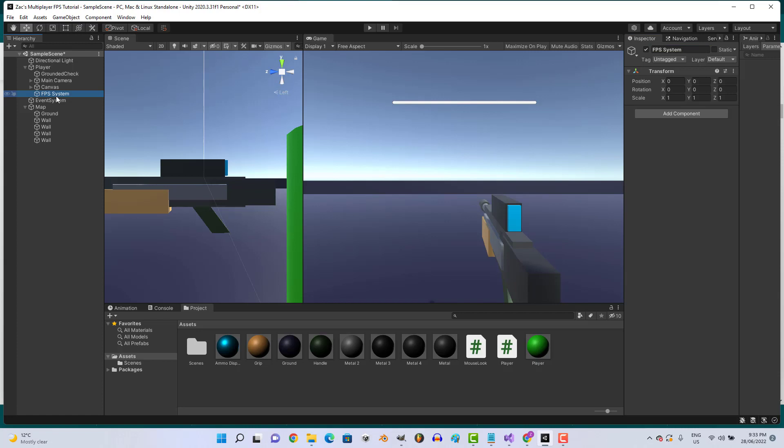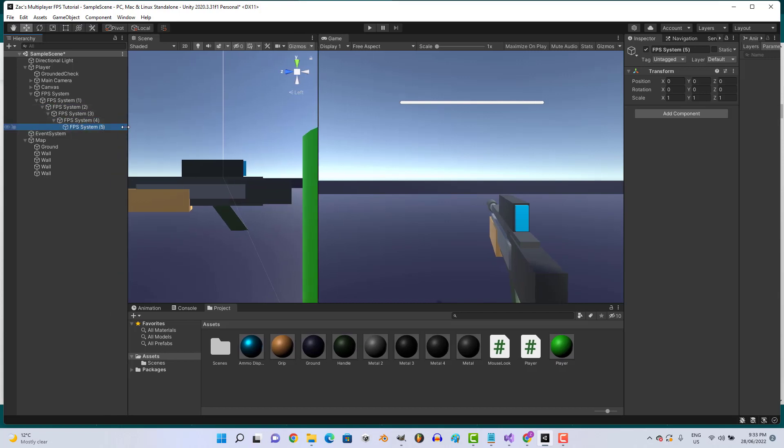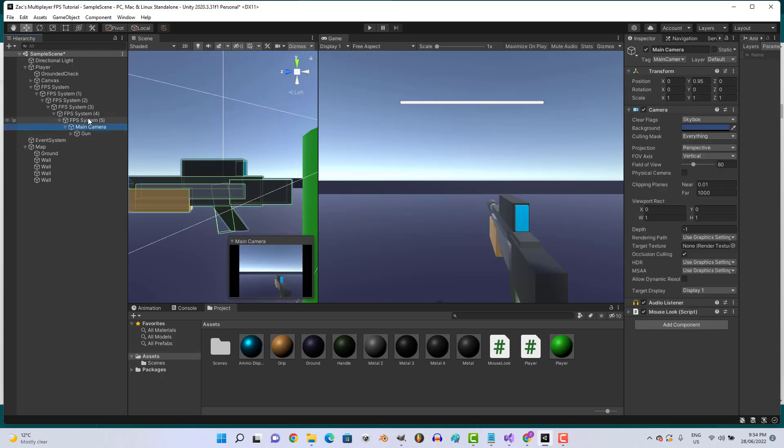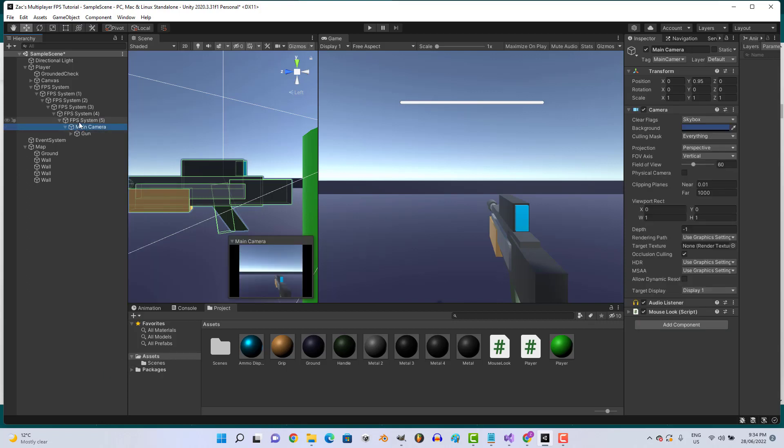Alright beautiful. Let's go ahead and control D, let's do that about four or five times, and we're going to child each one to the last one. Then let's go ahead and get our main camera, which is our gun, and put that on the last one. Let's just leave that the way it is.